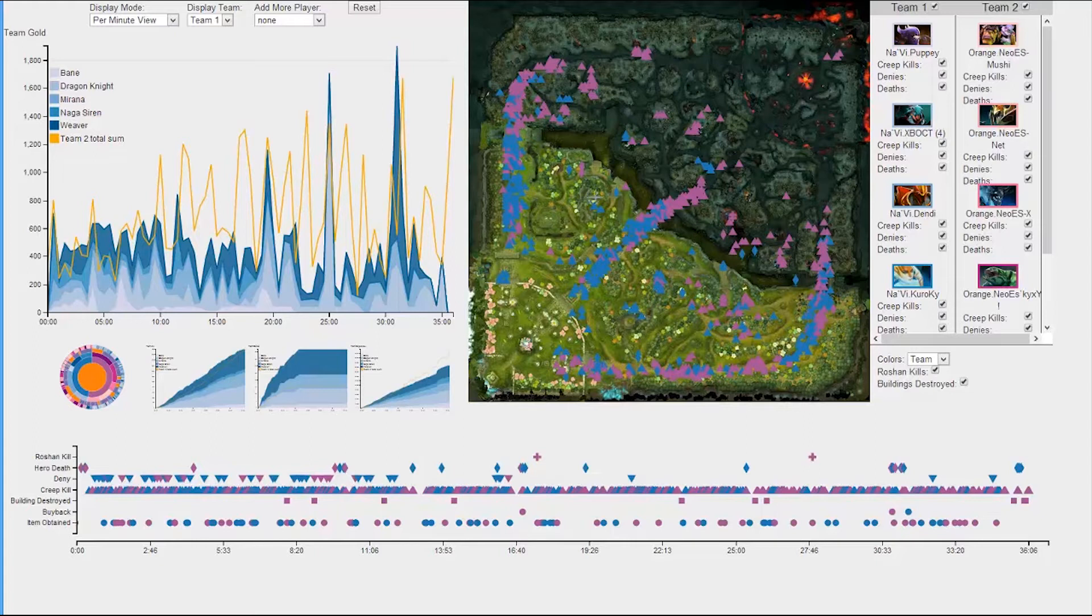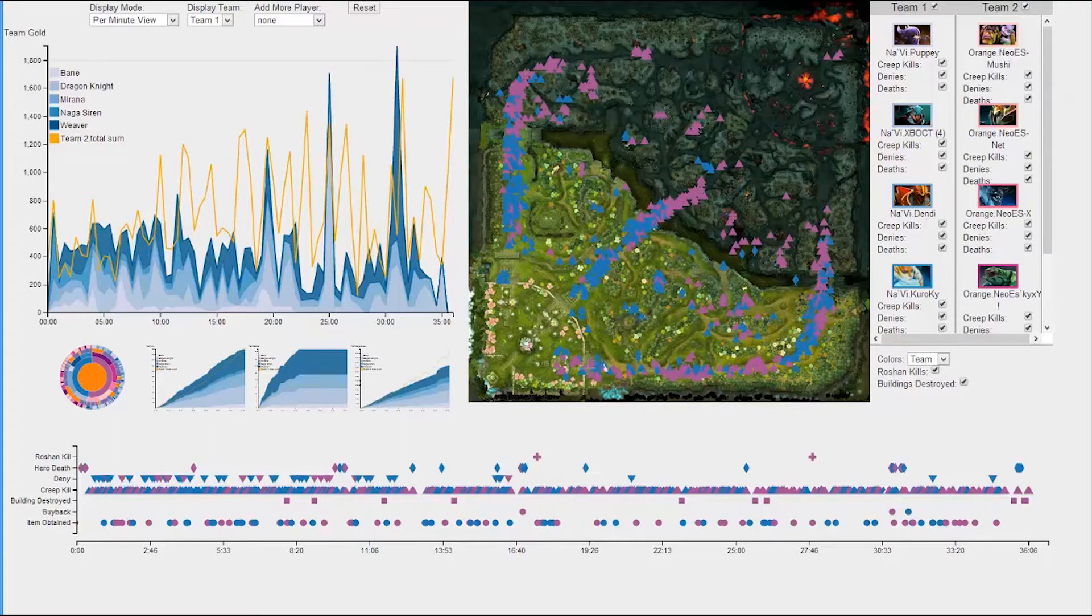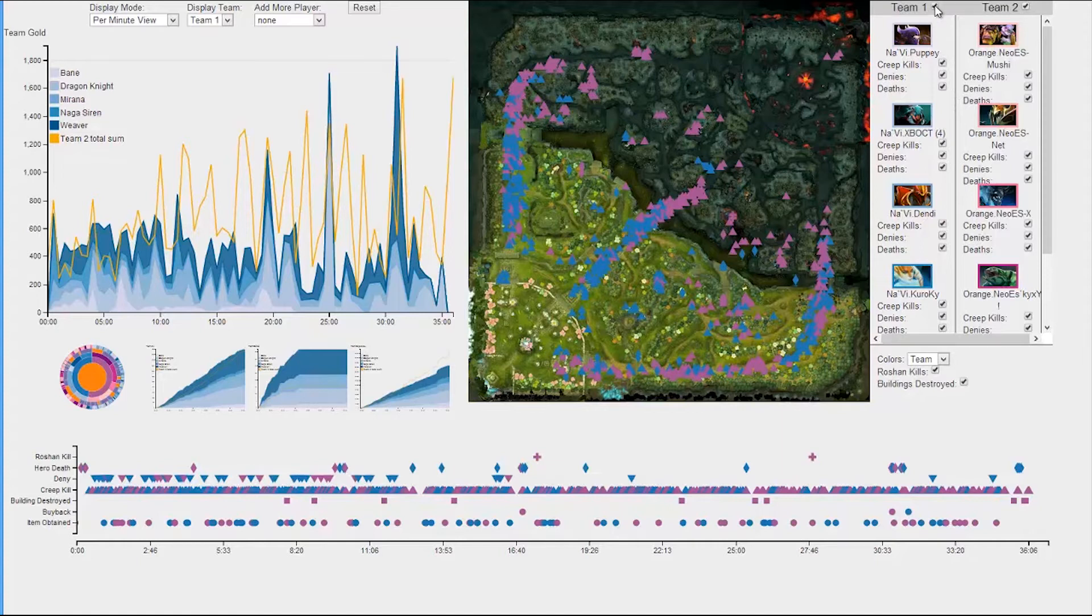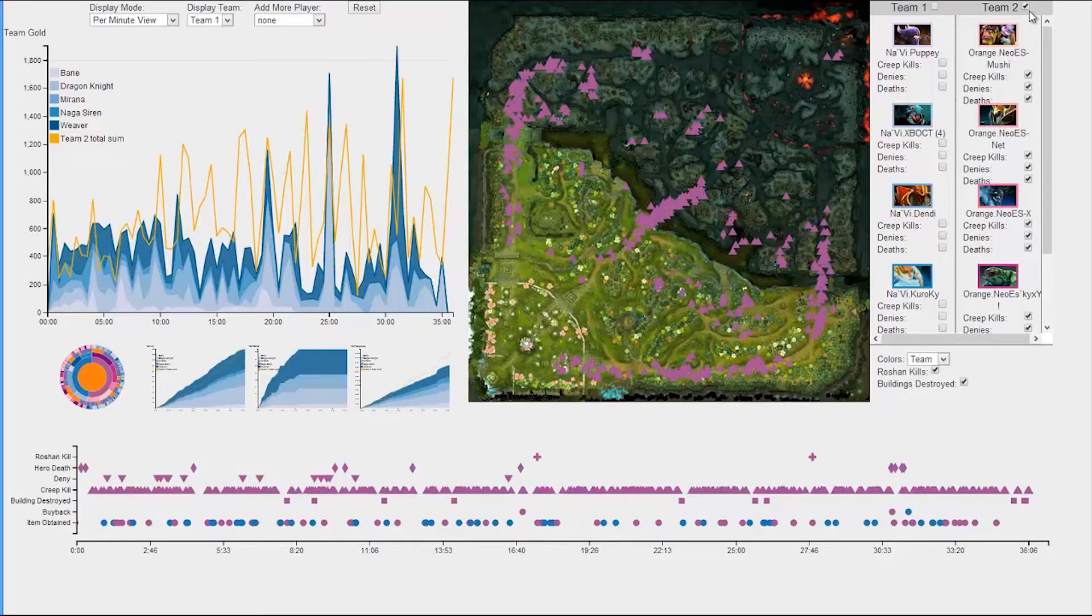Although right off the bat we can see a nice overview of both teams and where their areas of focus are, our main goal is to analyze the strategy of a specific team. We provide users with a checklist of events to the right of the map so they can either add or remove events and players from the map. Let's focus on team 2 since they were the winners of this particular match.